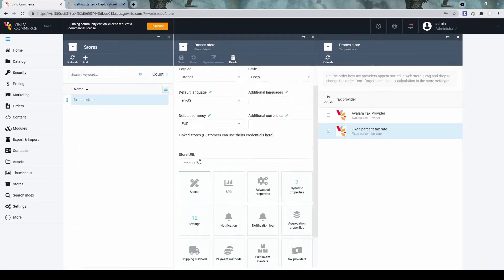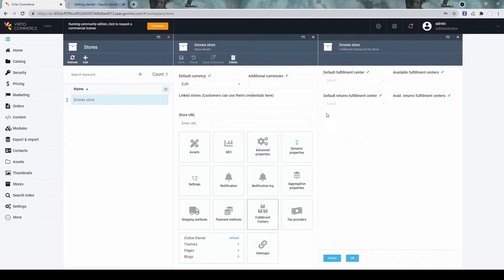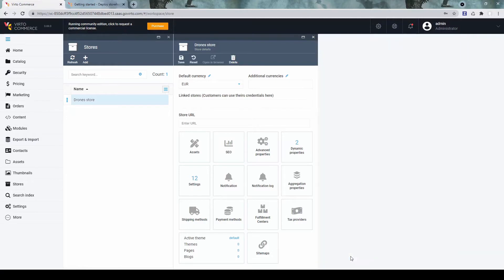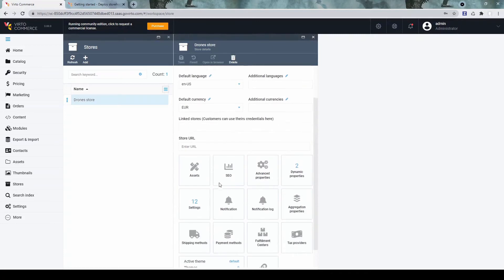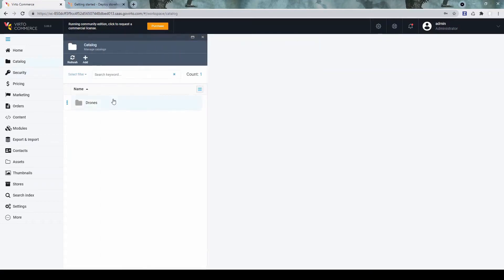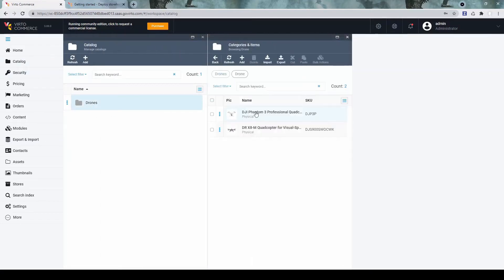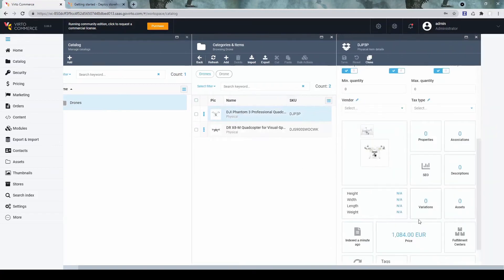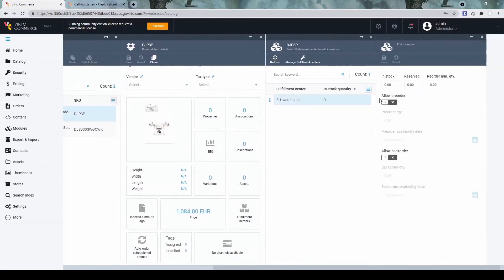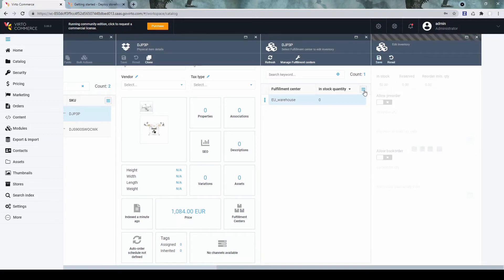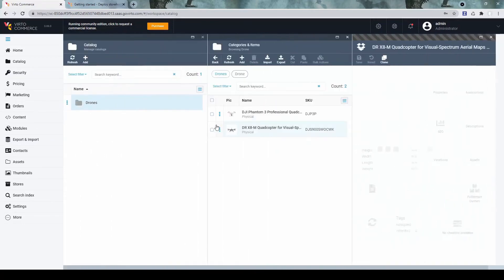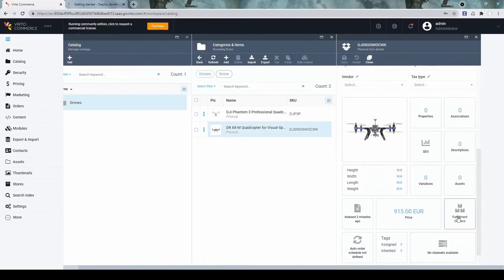Now what else should we configure for the store is the fulfillment center. Let's set some default warehouse for the store. And now we need to go in order for the products to be available in the store. We need to add some inventory for the products in that warehouse. So now we open the product. We go to fulfillment centers widget. Open it. And let's add some quantity. More than zero. So the product would become available on the storefront.